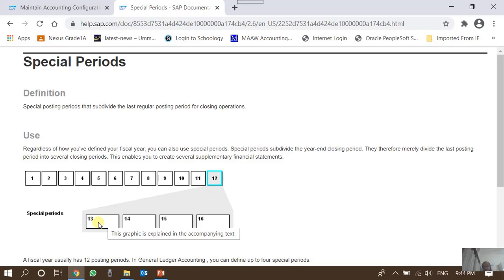After entering adjusting entries in period 13 we lock it, then any further correction of errors or provisions go into period 14, which is then locked as well. When printing financial statements, we specify the range of periods — for example, period 1 to period 13 — so the system includes all adjusting entries posted in special period 13. Auditors may also raise entries or provisions, which can then be entered in the last special posting period, 15 or 16.